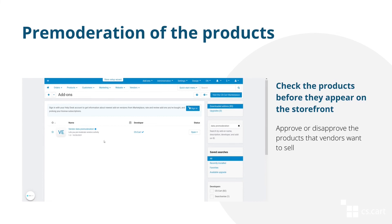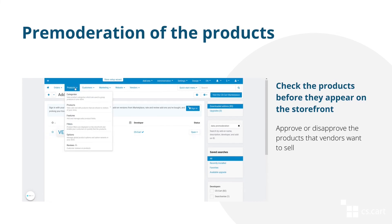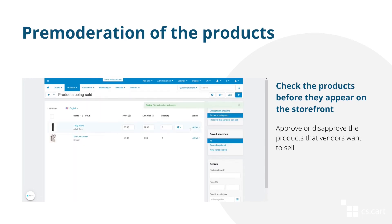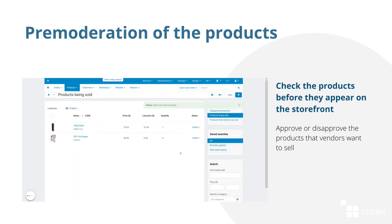If you don't want products to appear on the marketplace storefront without your prior permission, you can use a vendor data premoderation add-on. This way, you will be able to approve or disapprove the products vendors want to sell before they start selling them.